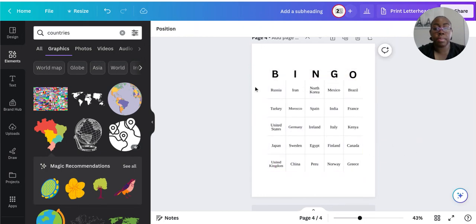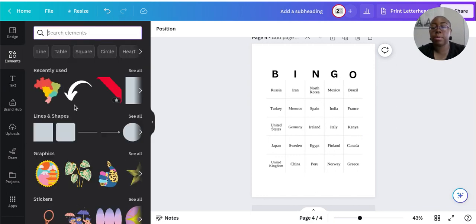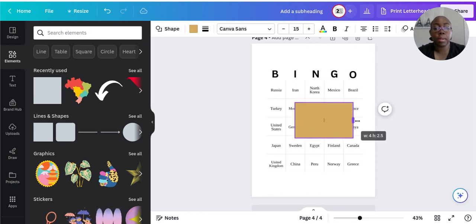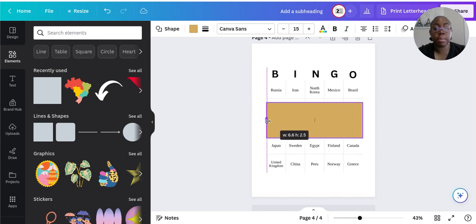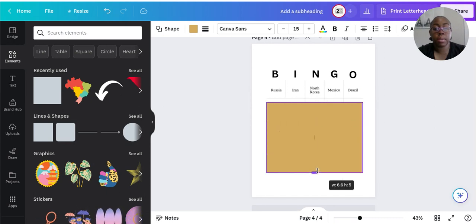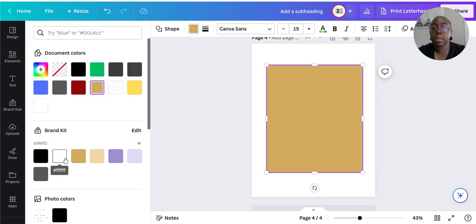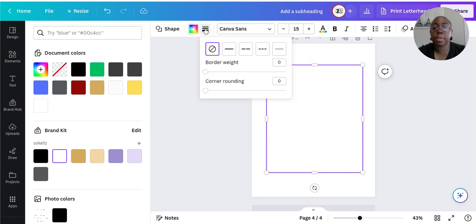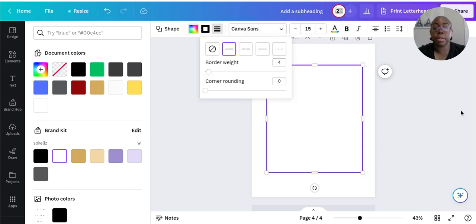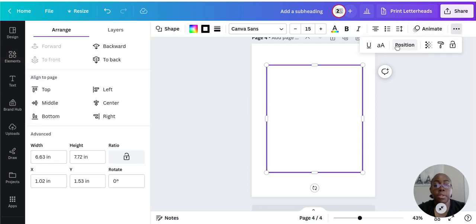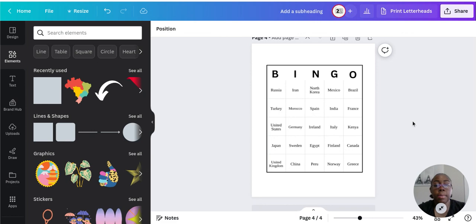We have some room, so I'm going to put a frame around this — get a square and use it as a frame. Make it white, then go to border style and put a border around it. To make it show correctly, go to Position and send it backwards.